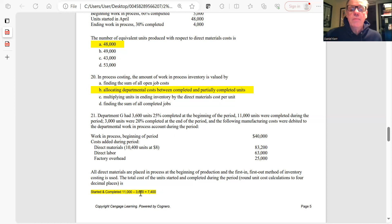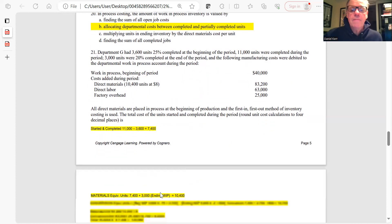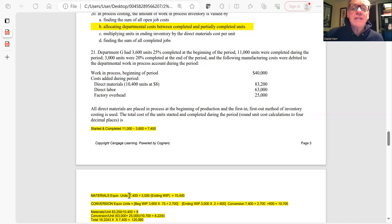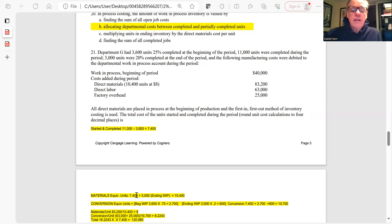For materials equivalent units: 7,400 started and completed plus 3,000 units in ending inventory gives 10,400 equivalent units for materials. Materials are added at the beginning of the process, so the ending WIP units count fully for materials.